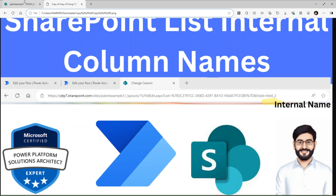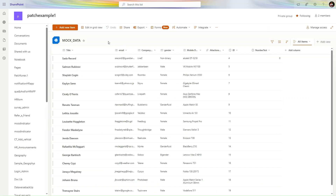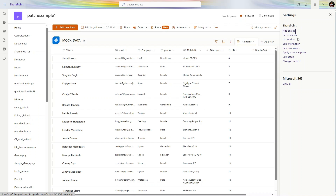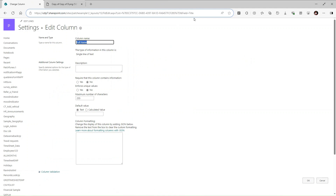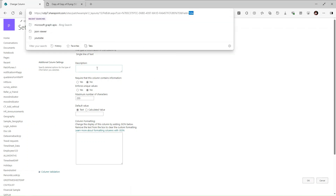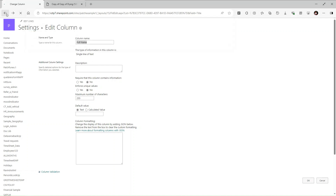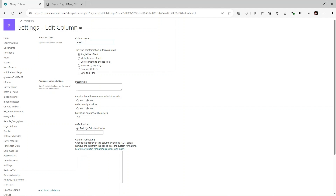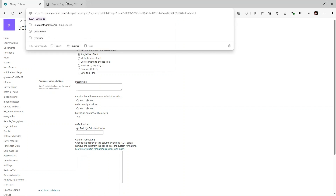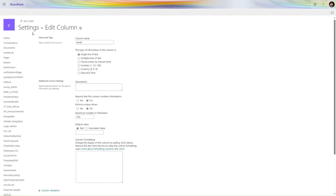We will build a simple flow and send the results to email. This is my SharePoint list. I navigate to SharePoint, go to Settings, and click on List Settings. In the List Settings, you can see the display name is 'Full Name' but the actual internal name is different. For example, 'Title' is the internal name. For the email column, the display name is different from the internal name — this is the problem we are solving.